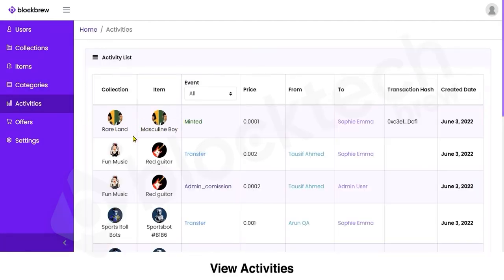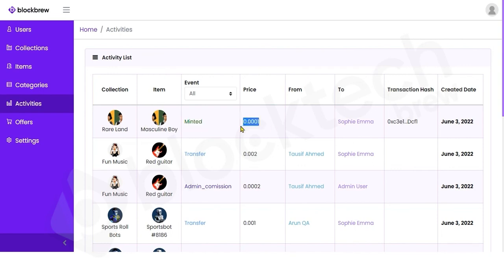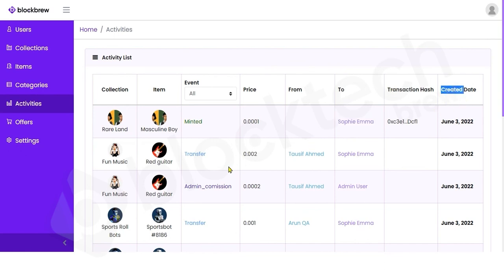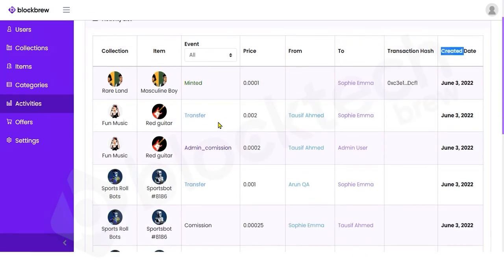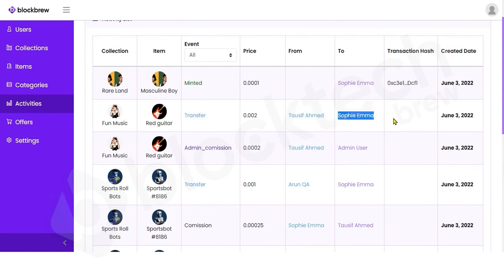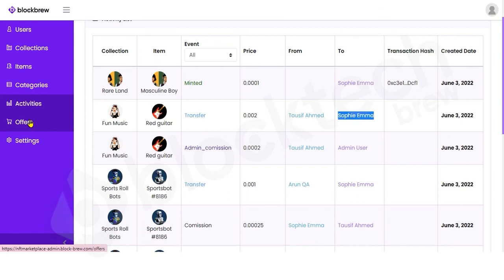In the Activity section you can view all activities happening on your NFT marketplace: which NFT was minted at which price by which person, the transaction hash, the creation date, and any NFT transfers from one owner to another. As admin you get a 360-degree view of all transactions and events occurring on your marketplace.